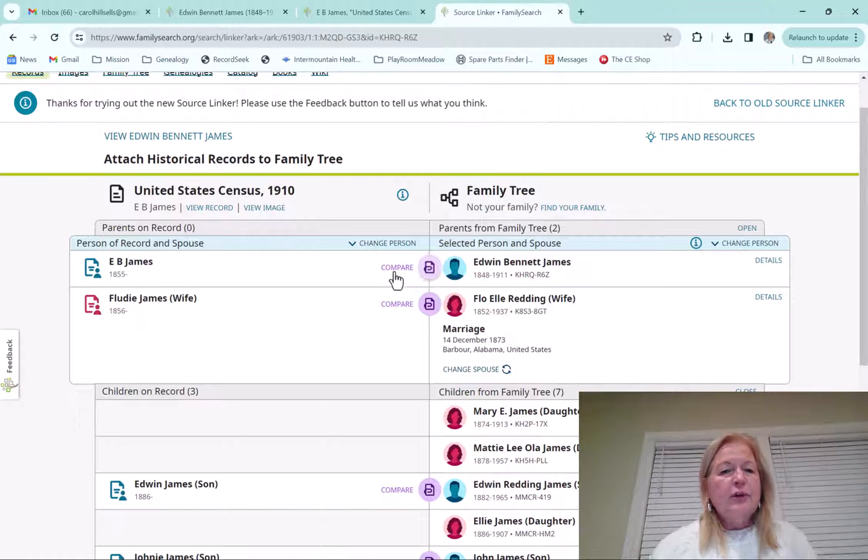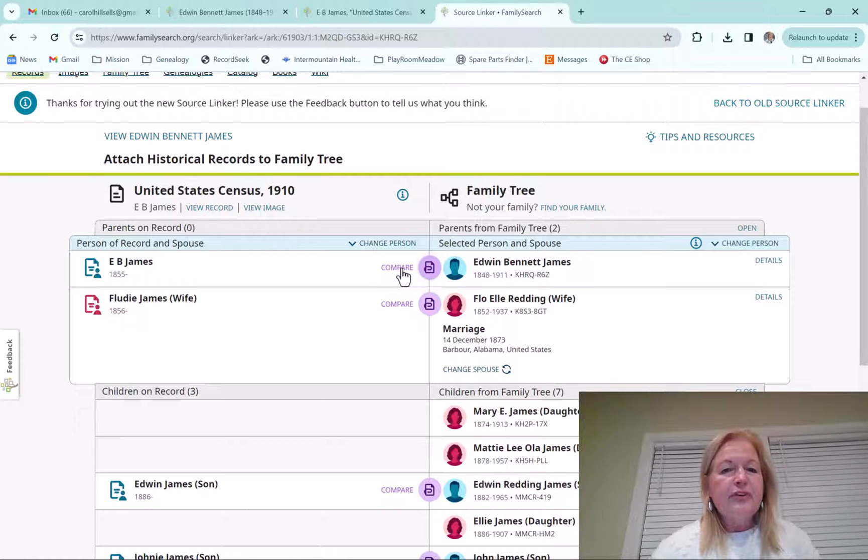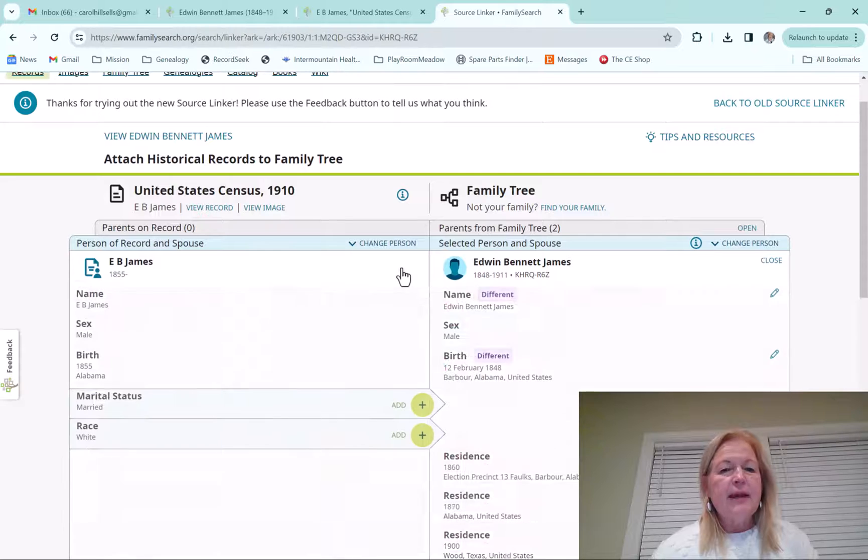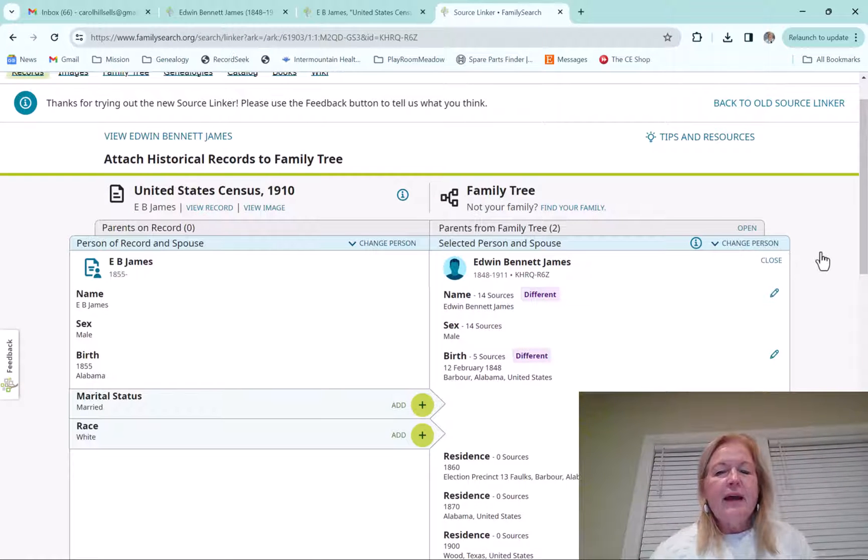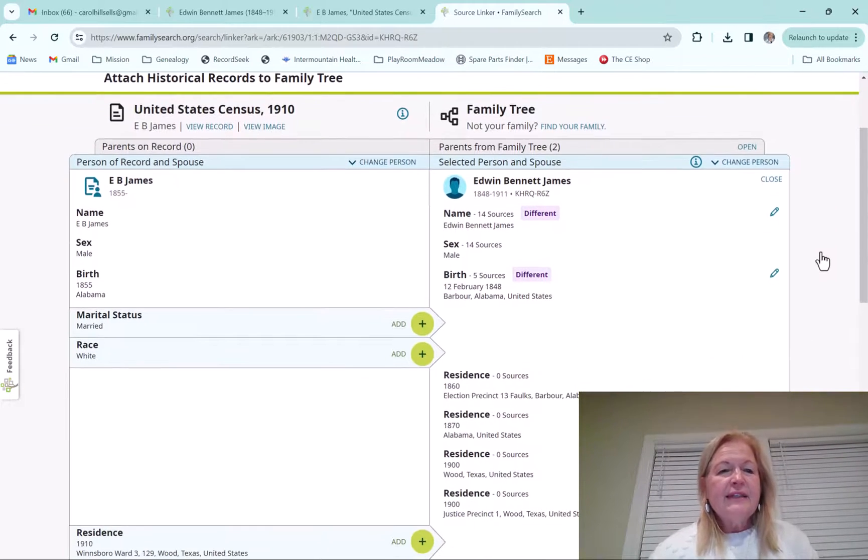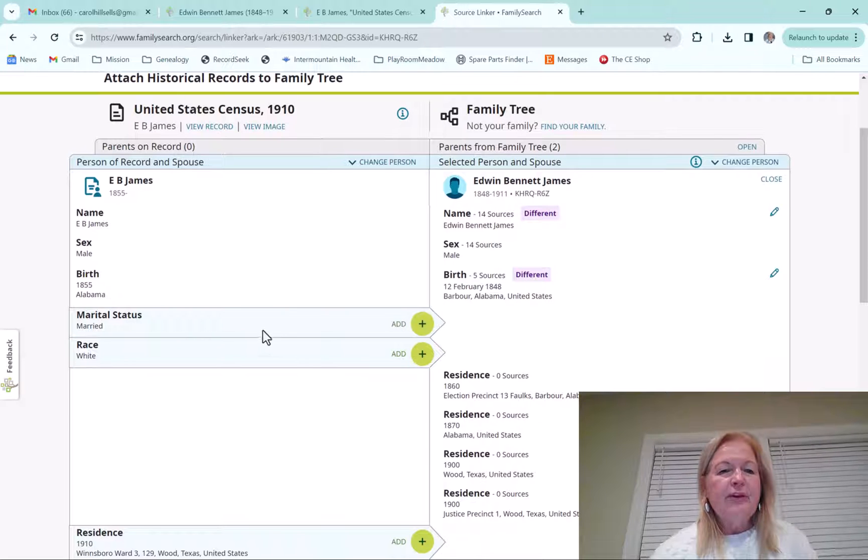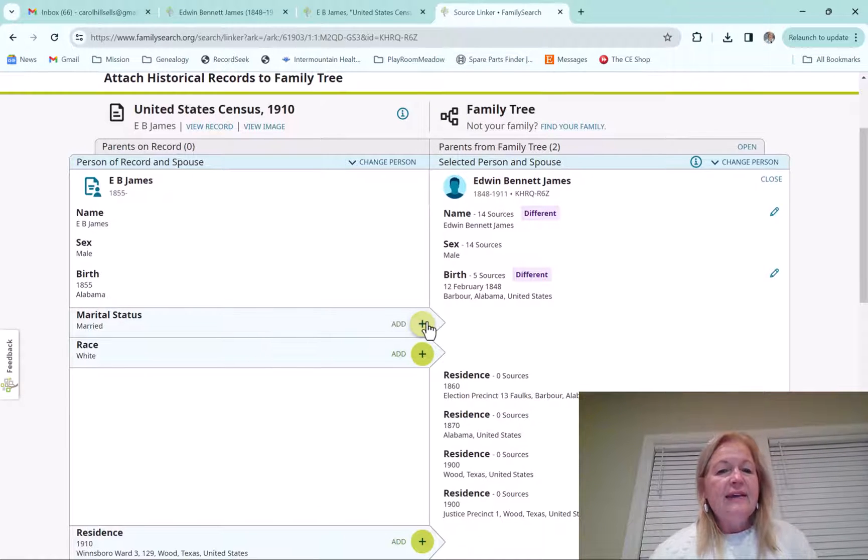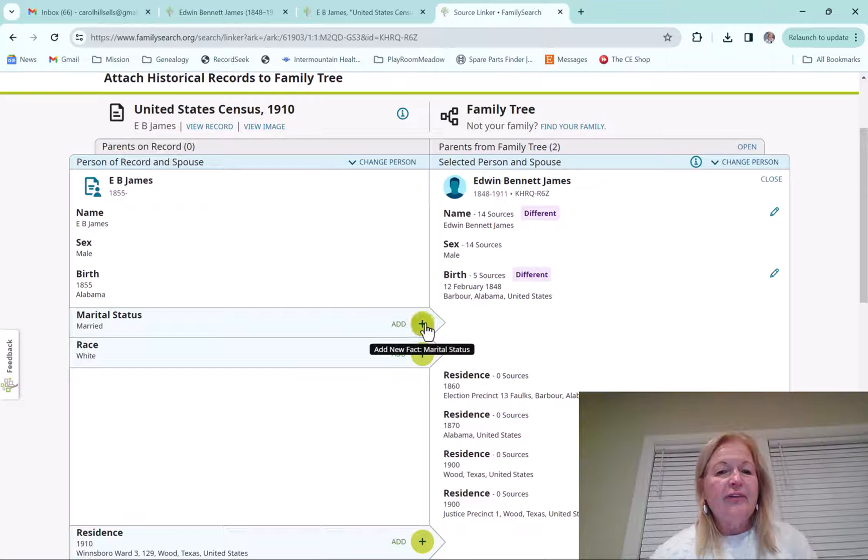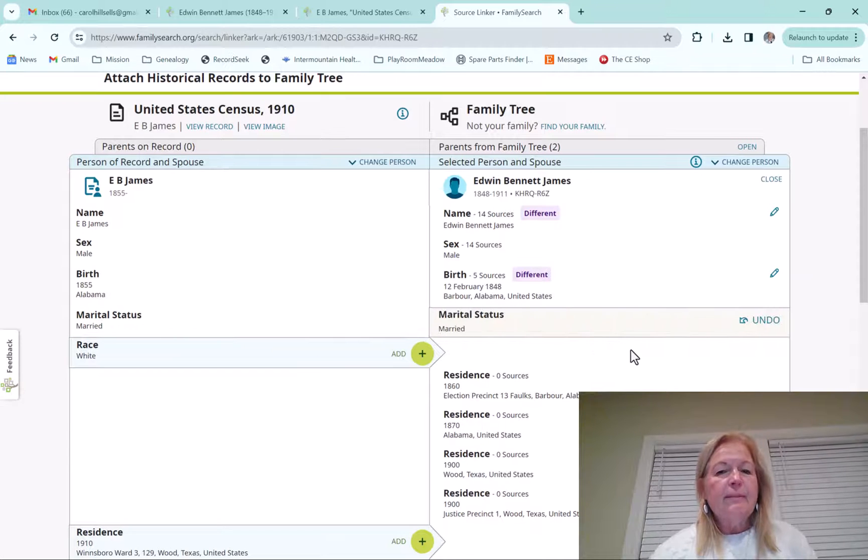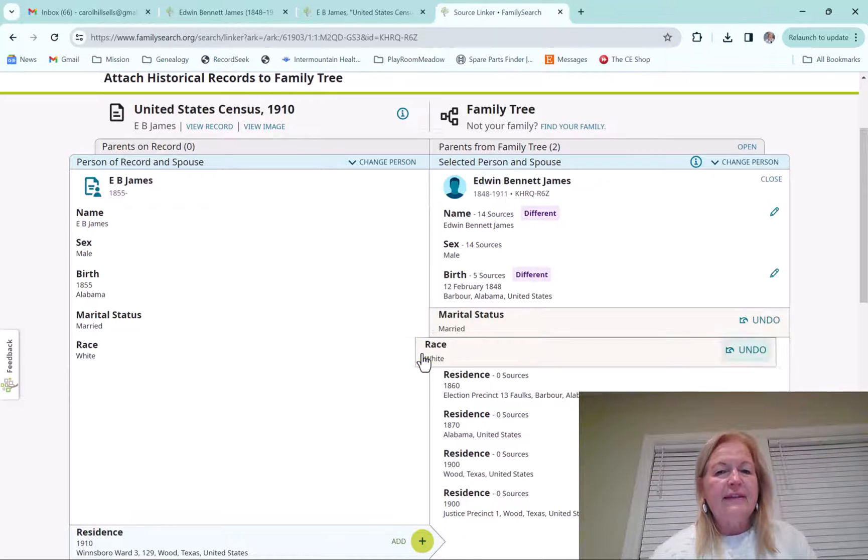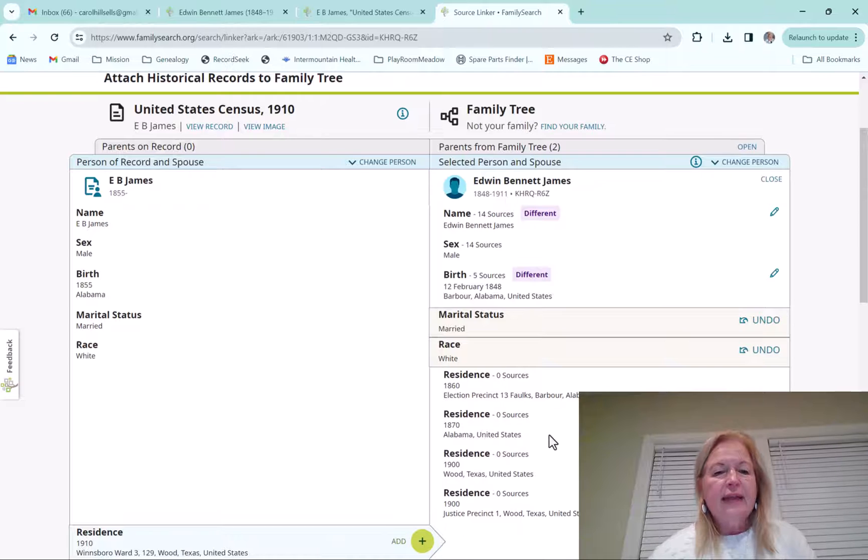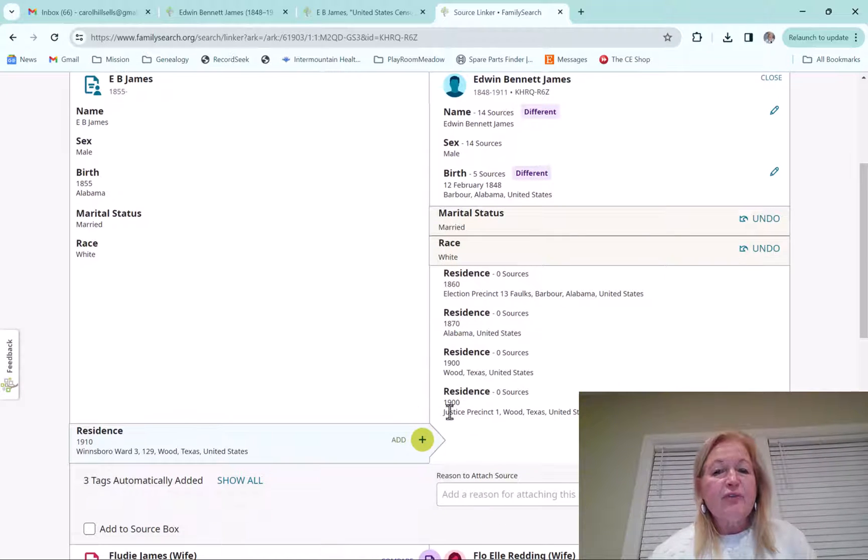And so when you want to compare, you just click on this compare button. And then a couple of things here are new as well. They didn't really used to have the marital status and the race. And now you can just click here and add those to your ancestors. I'll just go ahead and add these on here.